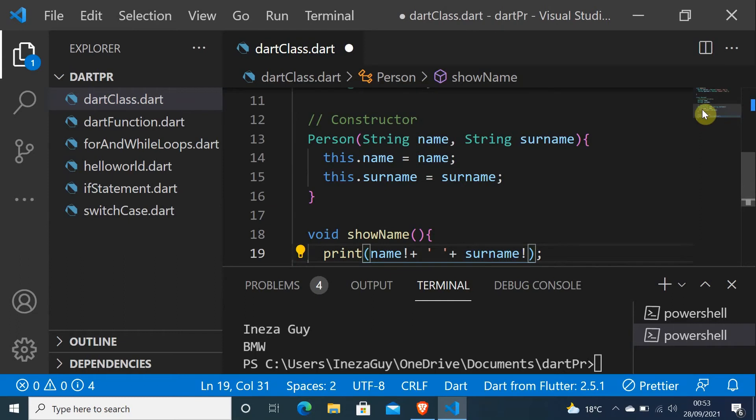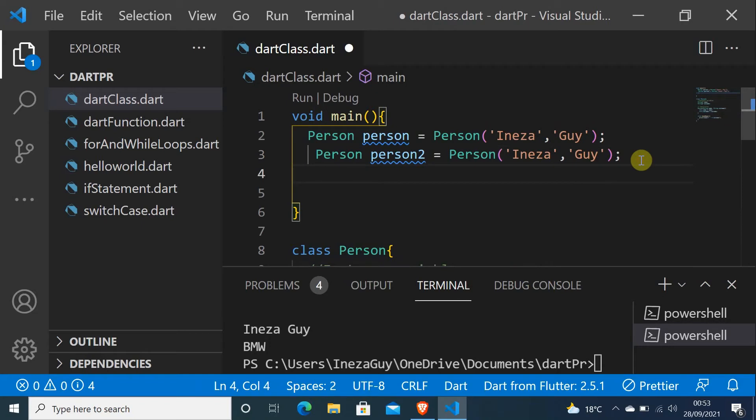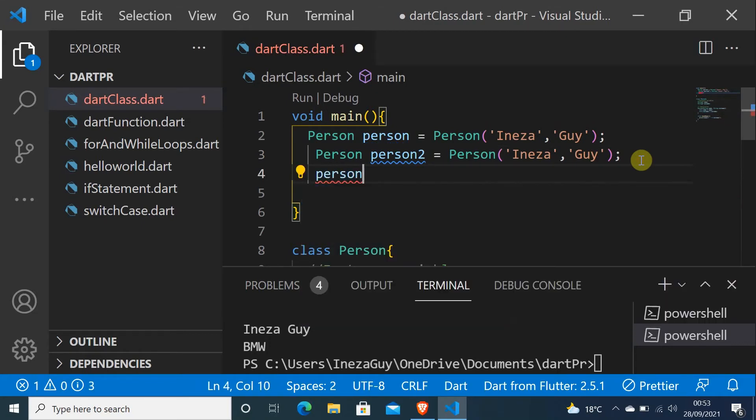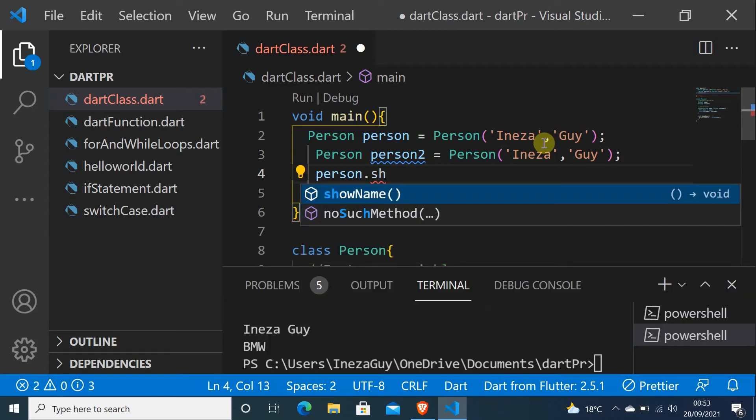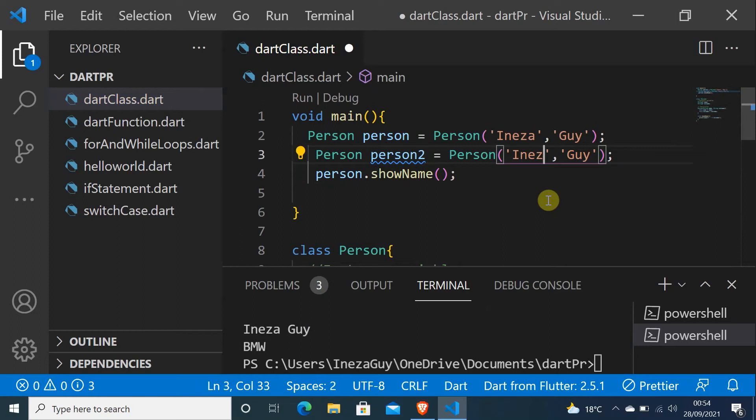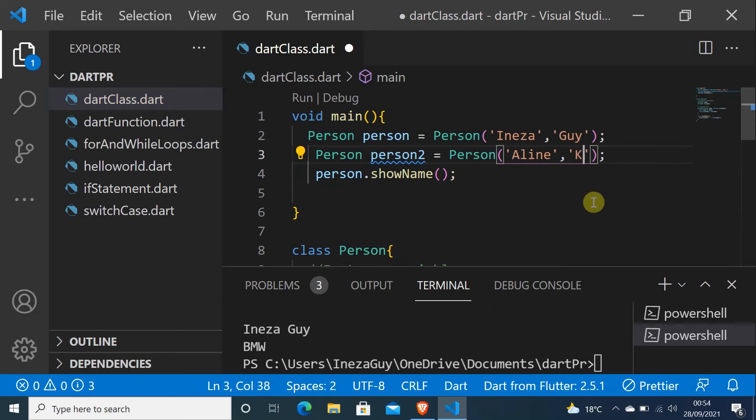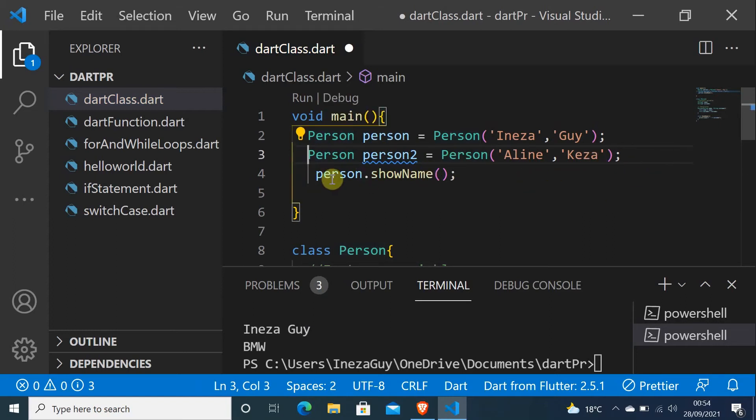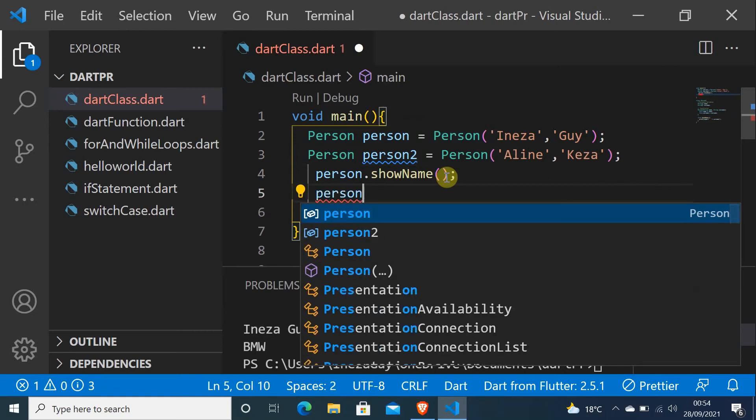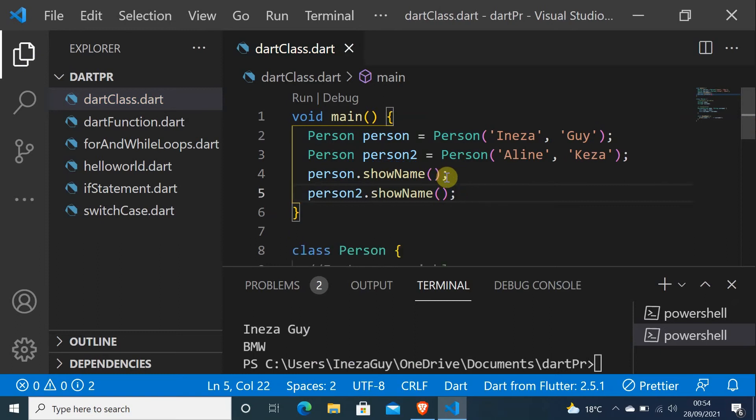I can do person.showName, and here I can do Aline Keza. It's an African name, Keza. To print the second one, I'll do person2.showName.